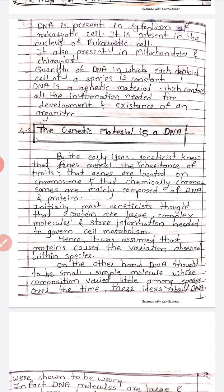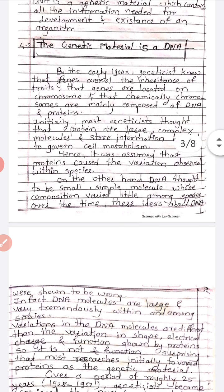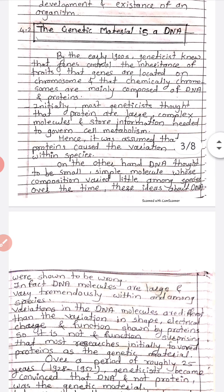DNA is a genetic material which contains all the information needed for the development and existence of an organism. The genetic material is DNA. Section 4.2: The genetic material is DNA.